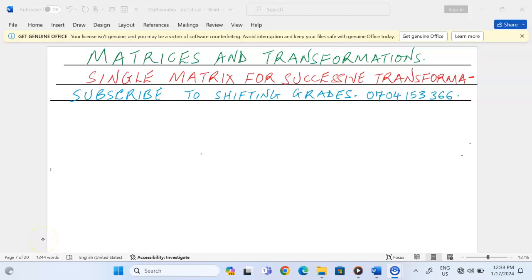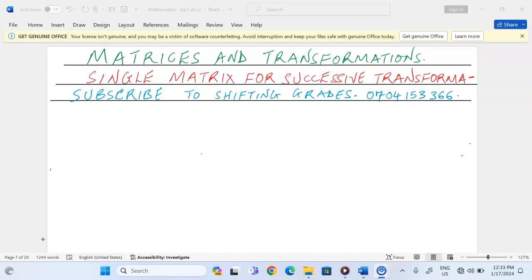Thank you for joining this lesson. We're continuing with matrices and transformations, and in this case we're going to look at a single transformation that can be used to replace what we call successive transformations.